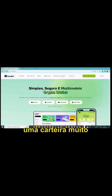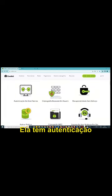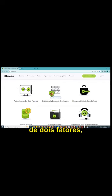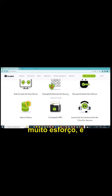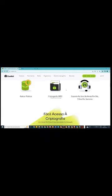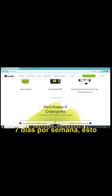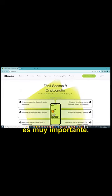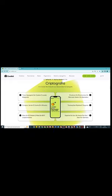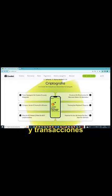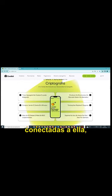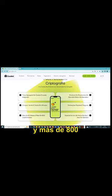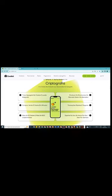Ela é uma carteira muito segura. Ela tem autenticação de dois fatores, criptografia baseada em nível, recupera sem muito esforço, super rápida. E tem suporte ao vivo 24 horas por dia, 7 dias por semana, isso é muito importante. Tem uma troca agregada de cadeia cruzar, permite compra venda e transações rápidas e segura, mais de 50 redes conectadas nela, gente, isso é fantástico, e mais de 800 criptomoedas que são possíveis de ser transacionadas dentro dela.